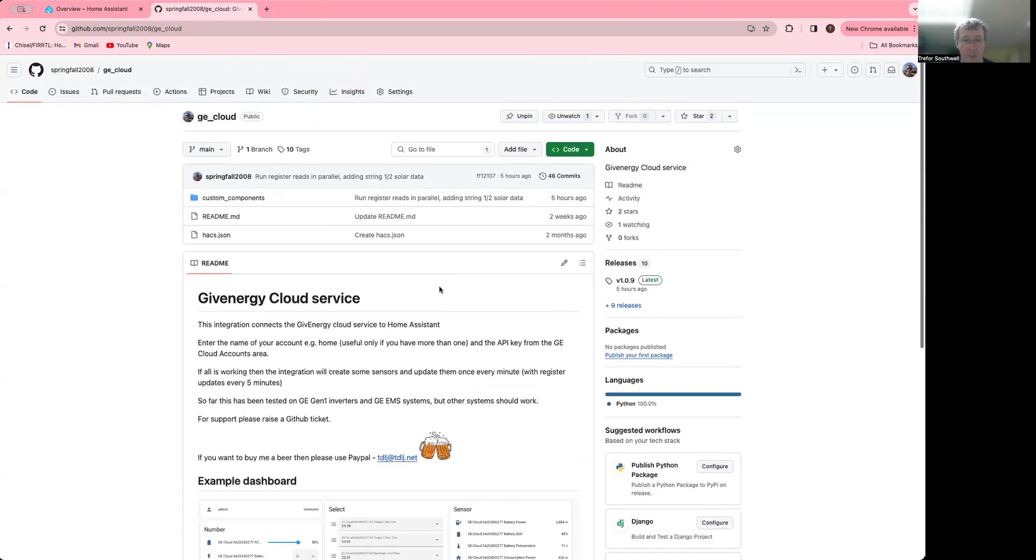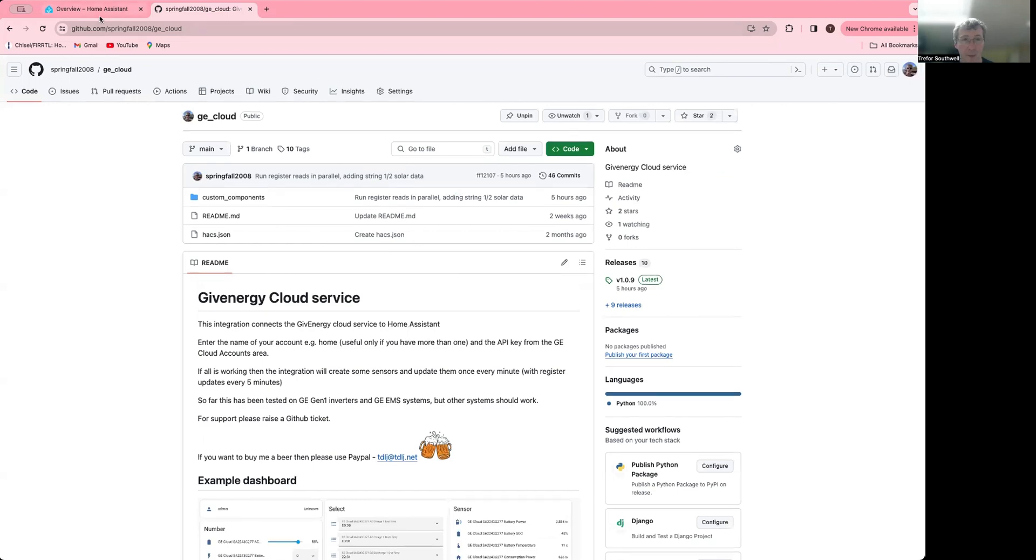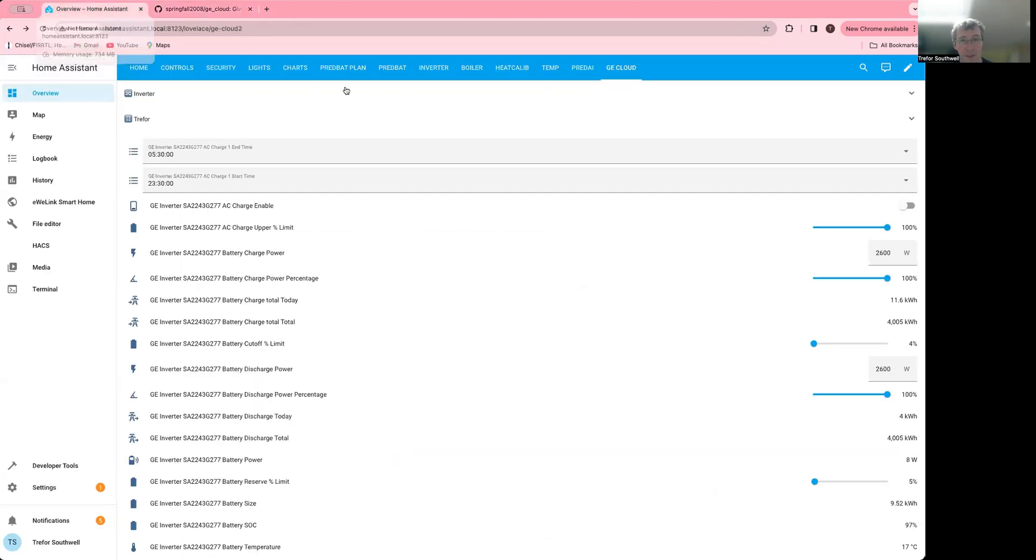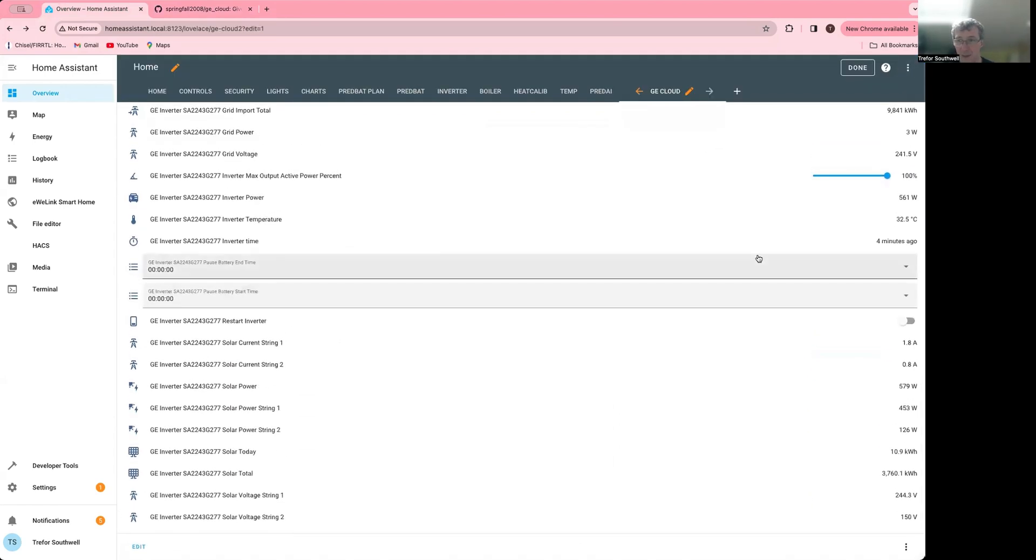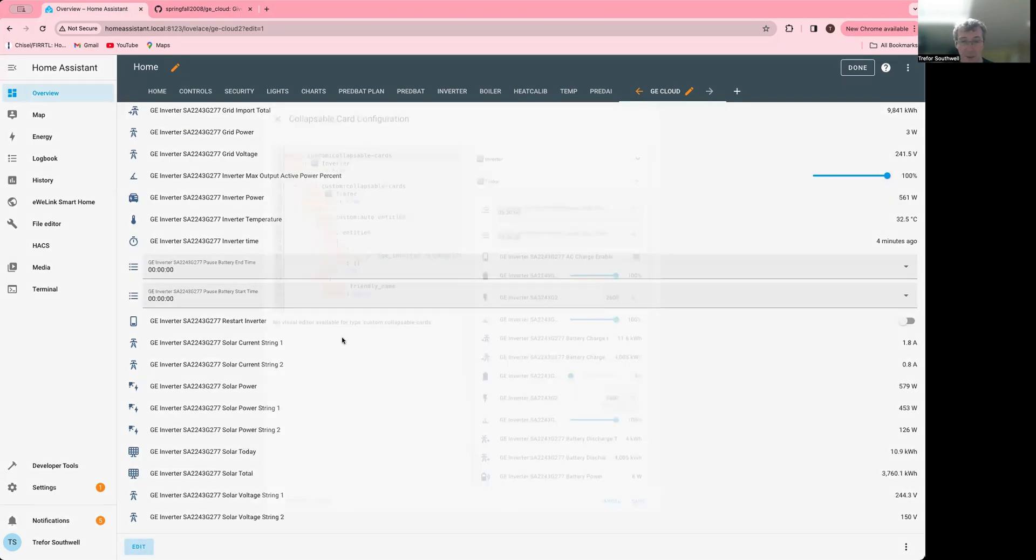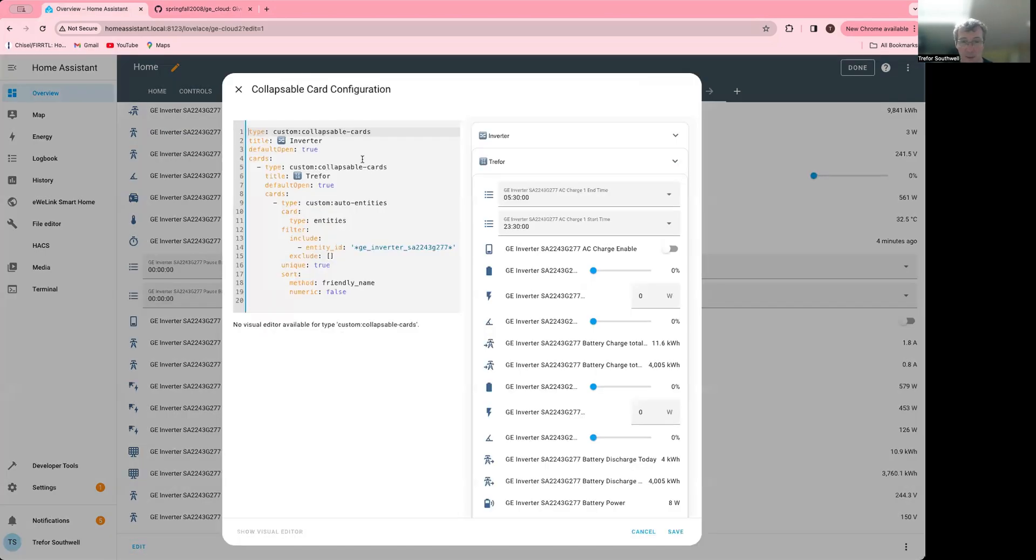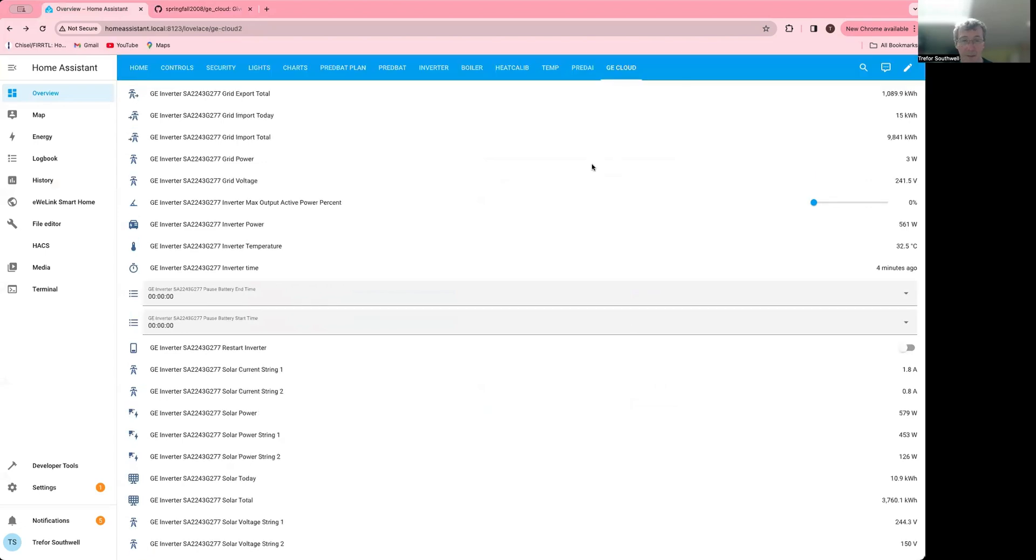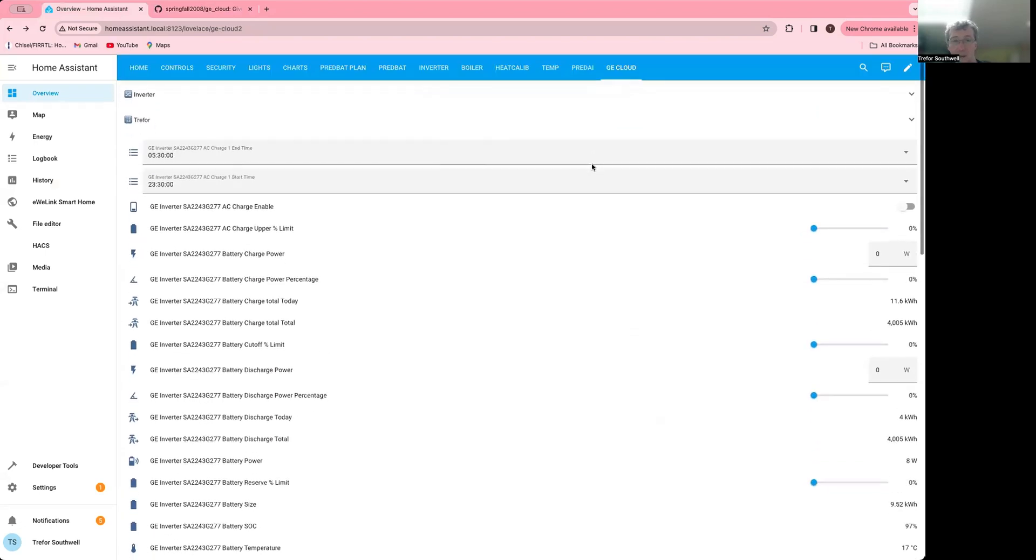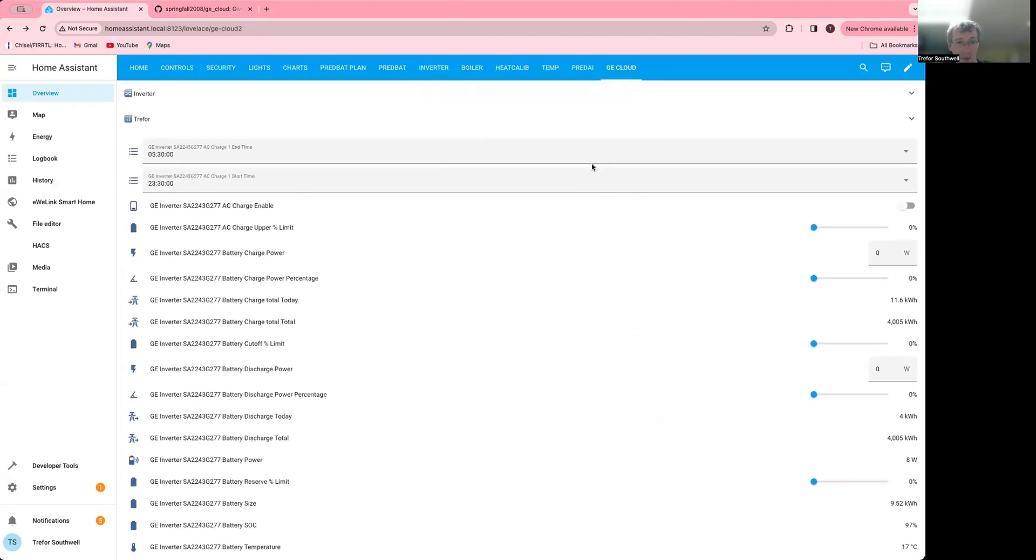And then what will happen is that it will show up as entities. I've added all of mine to a collapsible card, which is essentially quite a nice little front-end integration here that I downloaded. And I essentially just said everything with the inverter in it and my inverter number to put onto this card. And so I've just got it all here, but you can obviously add them manually.